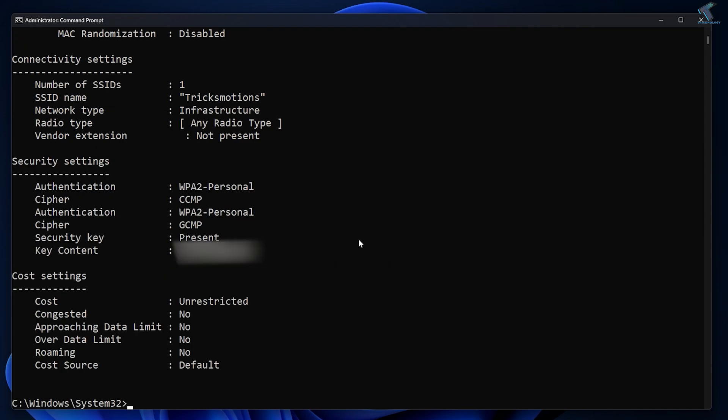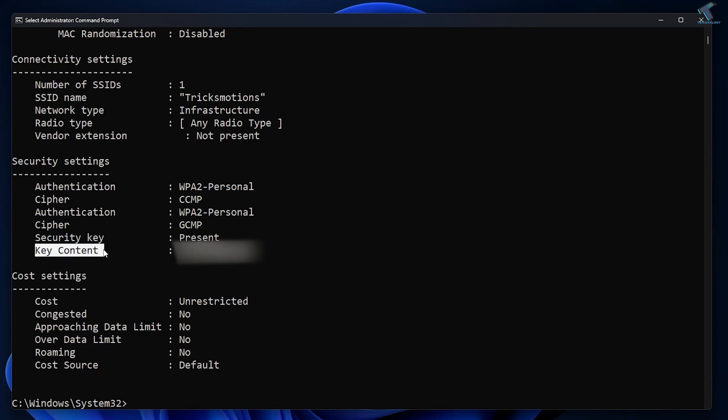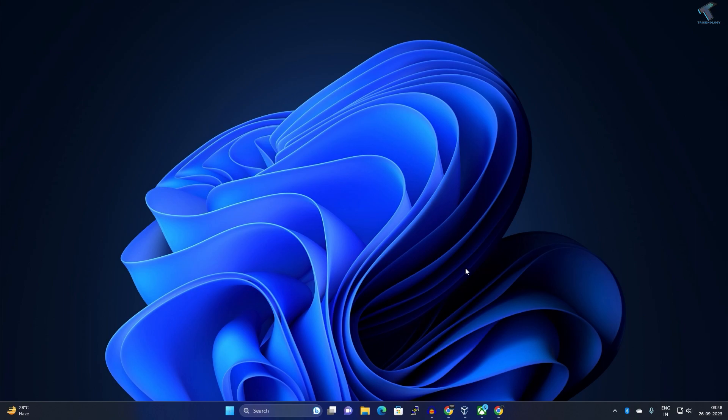After that press Enter from your keyboard and as you can see, under Security Settings it's showing me Security Key and Key Content is my password. So here is my password as you can see.